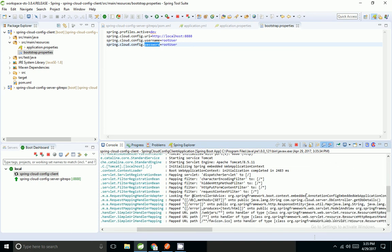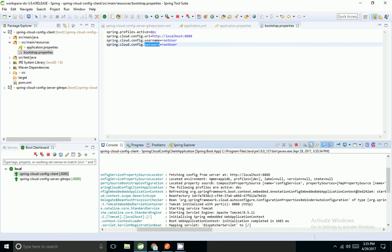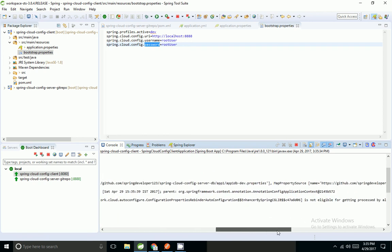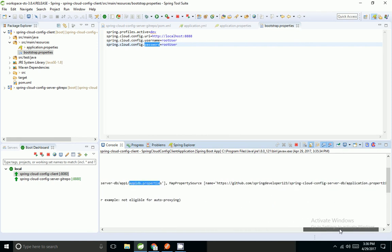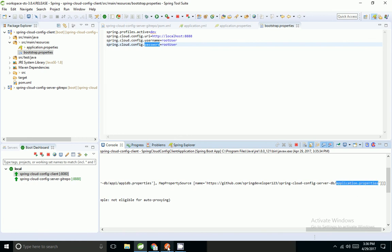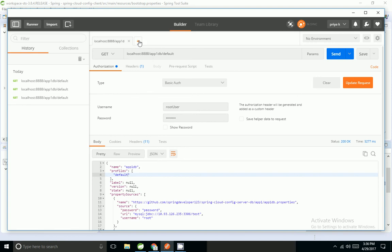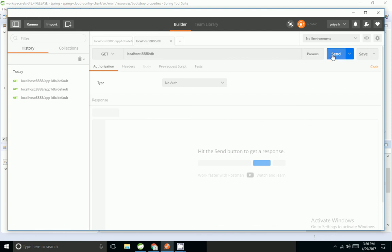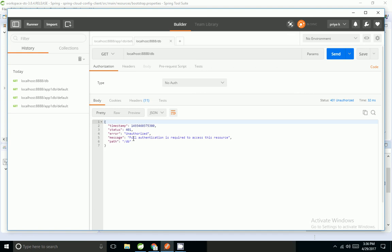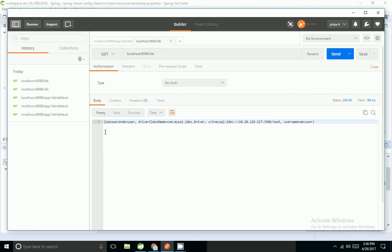I have added the username and password and I am going to restart the application. Now it is able to retrieve the properties — the app name is app1db and the profile is dev. The composite source shows it retrieved app1db properties and the default properties. I will come to Postman and hit the REST endpoint — the client is running on port 8080.